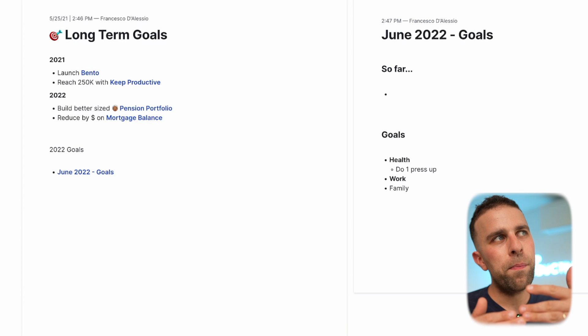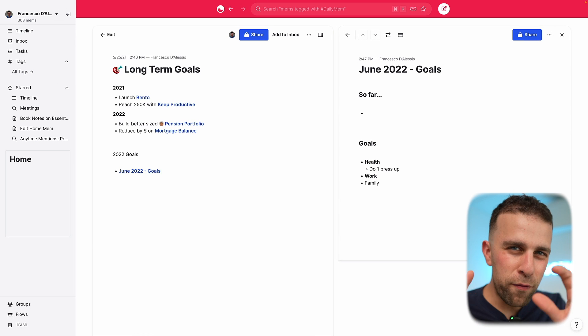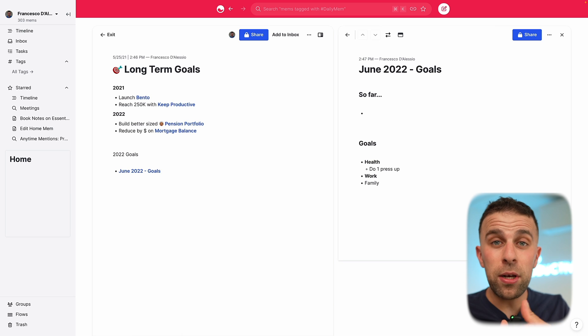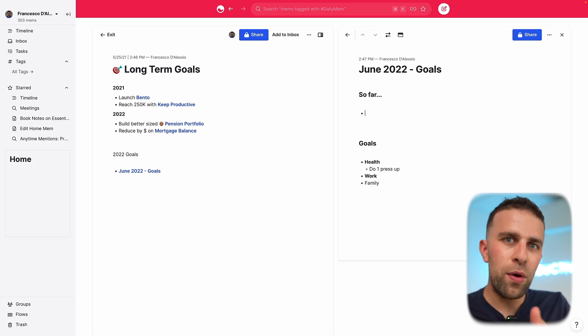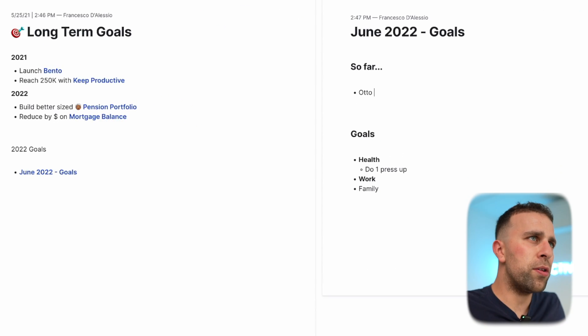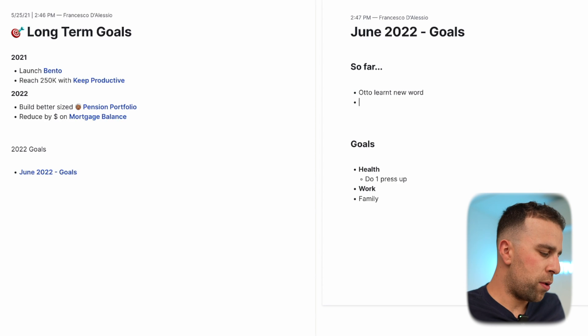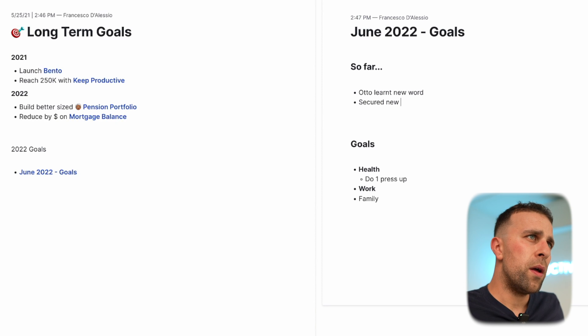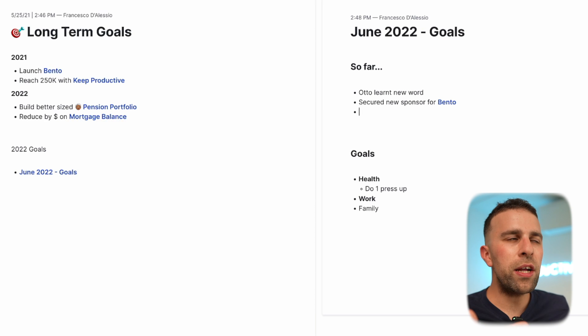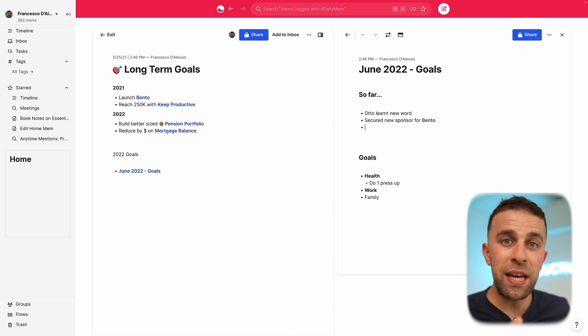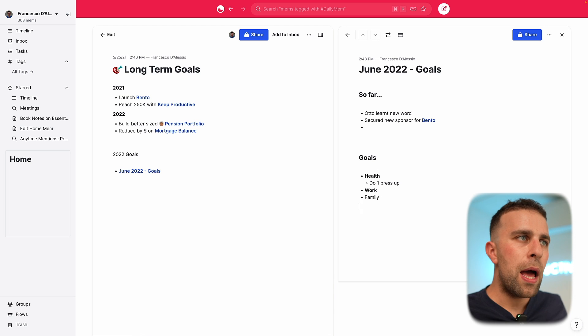What I noticed I was doing last year was an annual review, but this year I've started doing a monthly review. Anytime I get a success in the month — whether that's my son Otto learning to read a new word, launching something, or a success on the channel — I log it in here. It's as simple as 'Otto learnt new word' or 'secured new sponsor for Bento.' I end up with an ongoing tally of successes, and losses too.